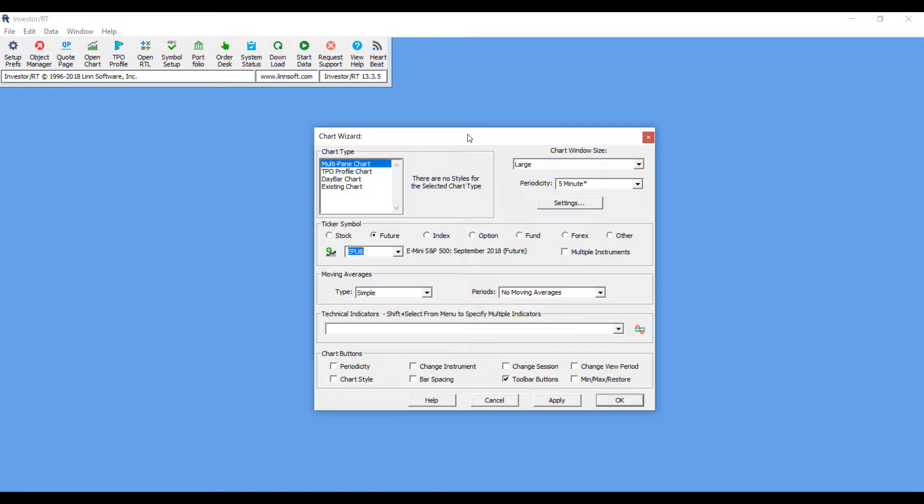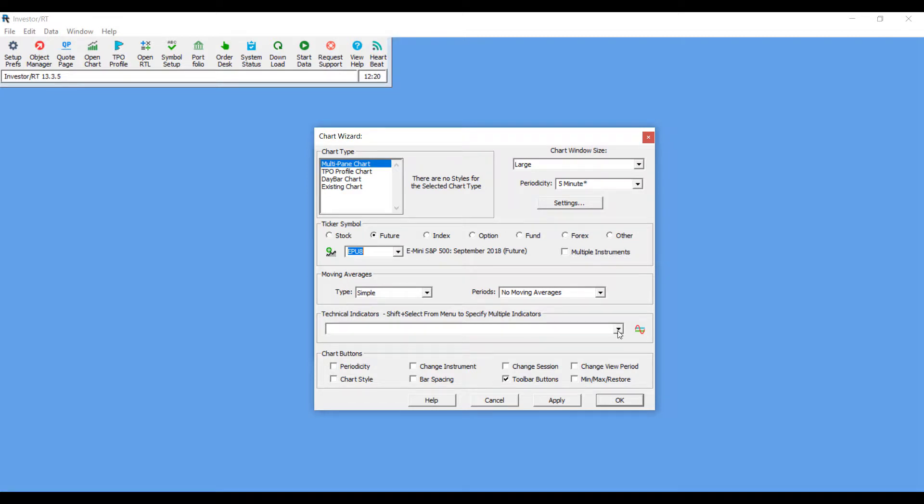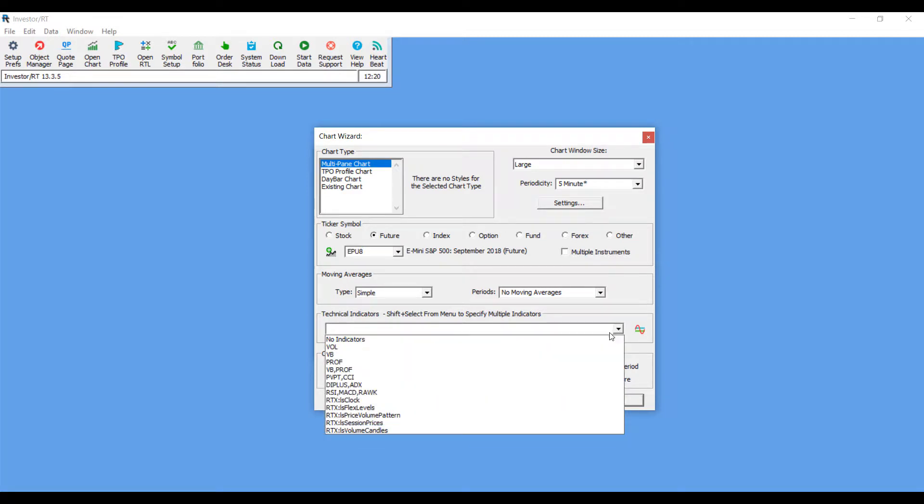This is where you can enter in all the main settings for your chart. If you've been trading in charts before, this should be defaulted to the last settings that you've applied on a chart. Before we continue, I just wanted to mention here, as you can see, there's actually a field for technical indicators.